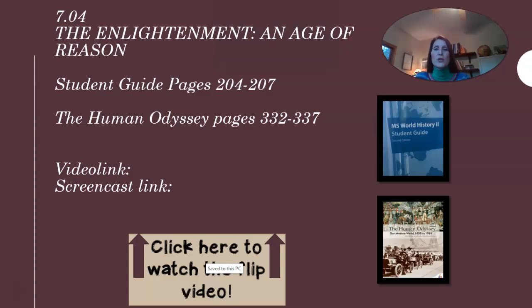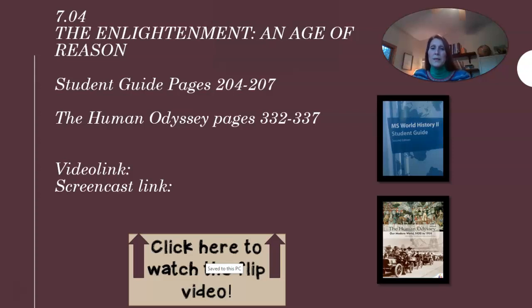Please make sure that you are doing your Human Odyssey reading pages. We just can't cover enough of what's needed for this lesson in this video or in class.